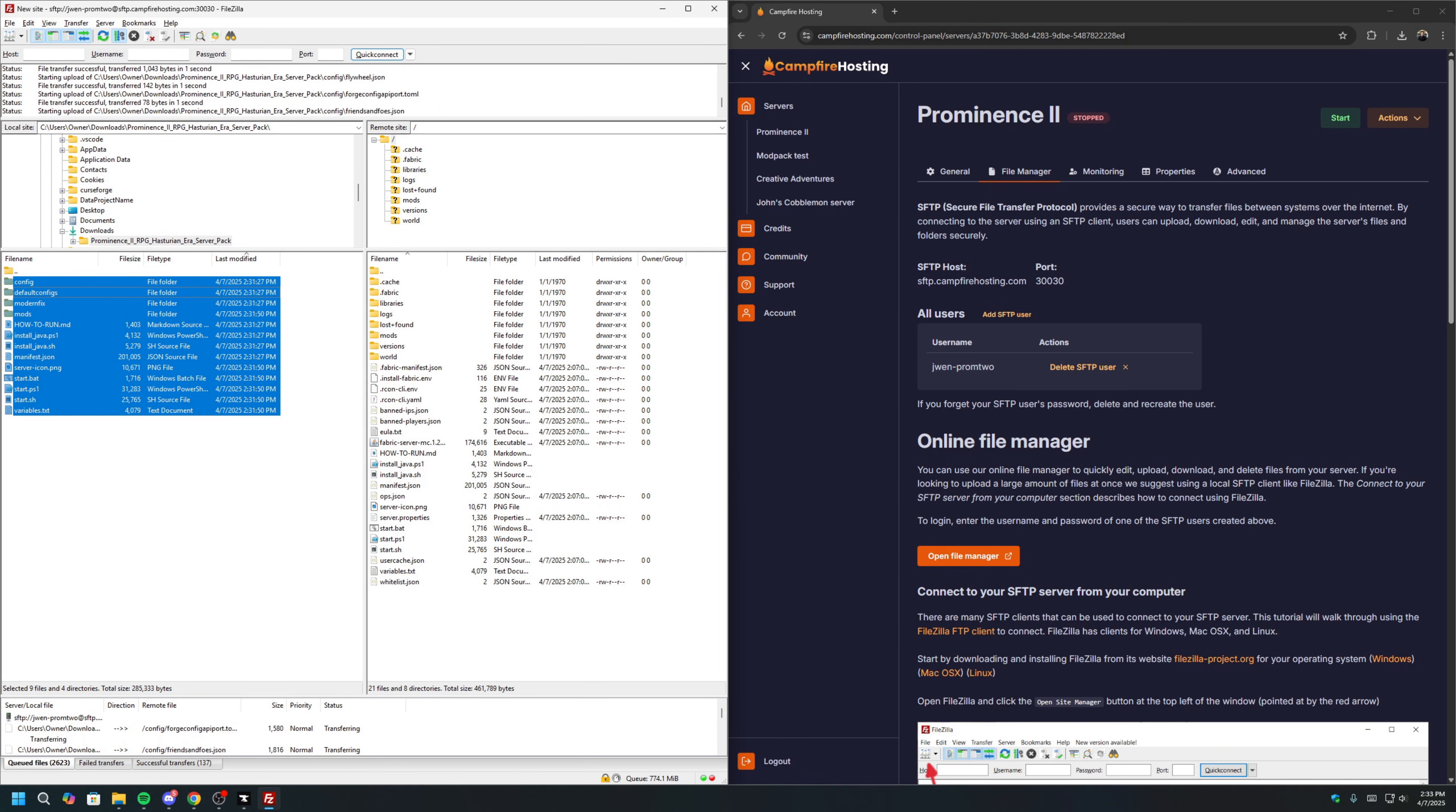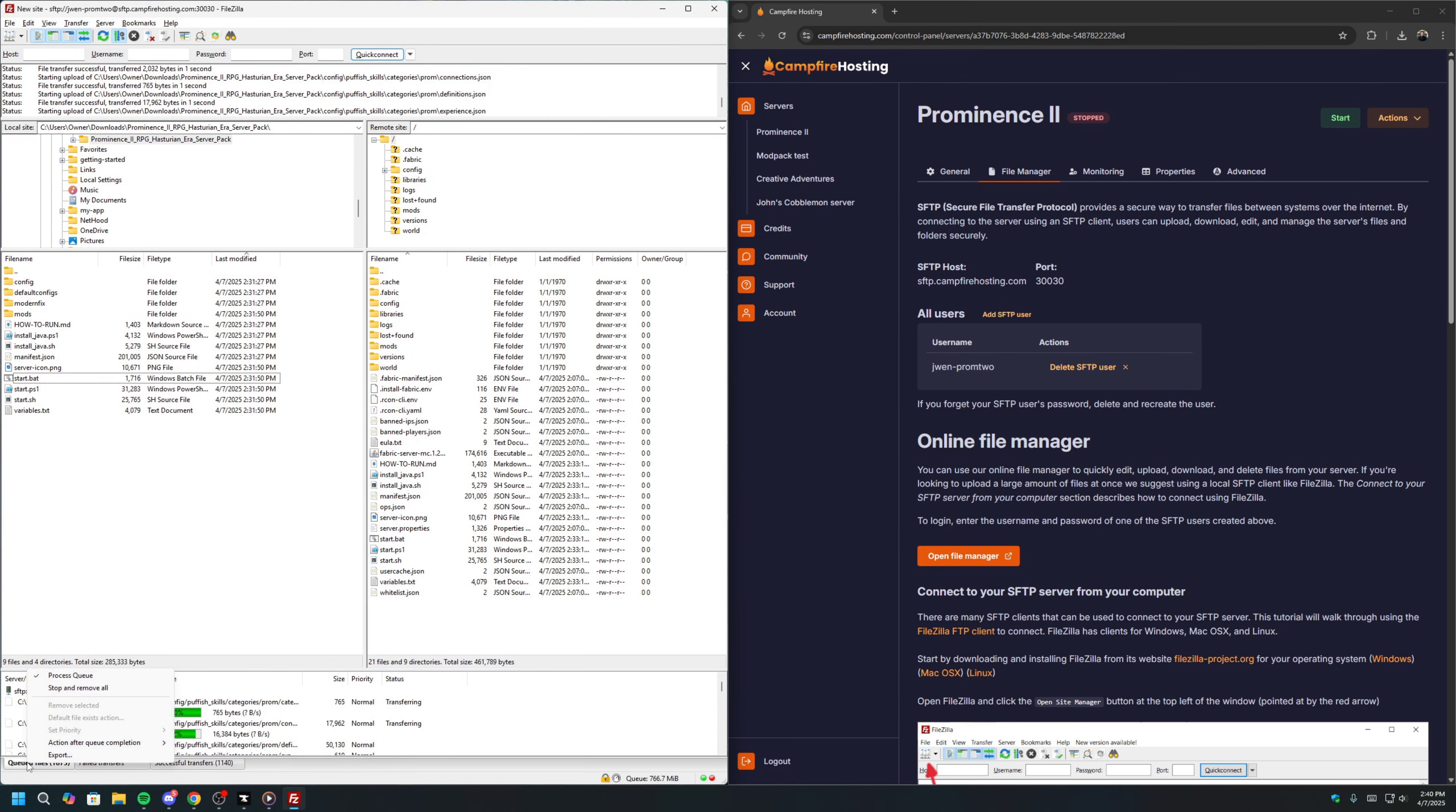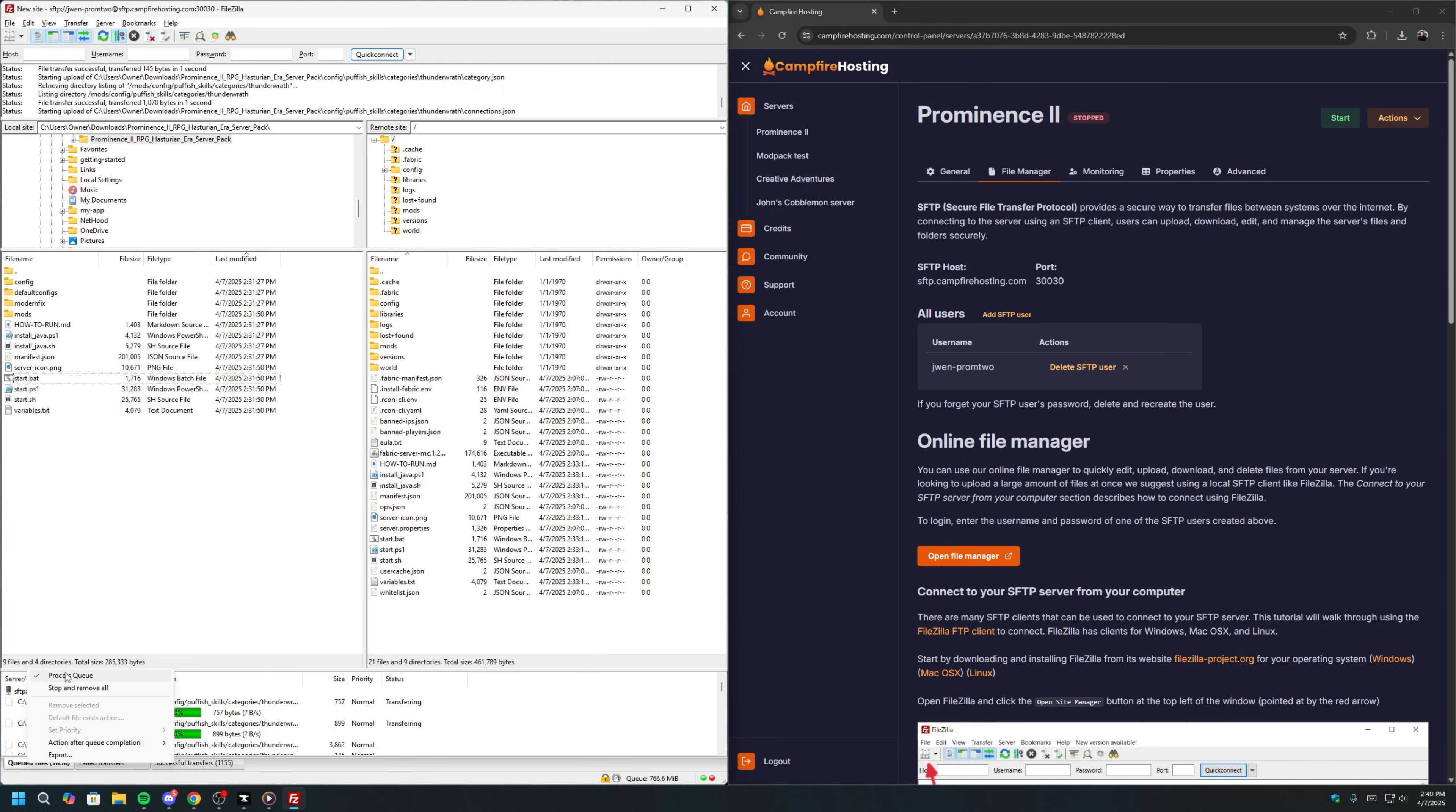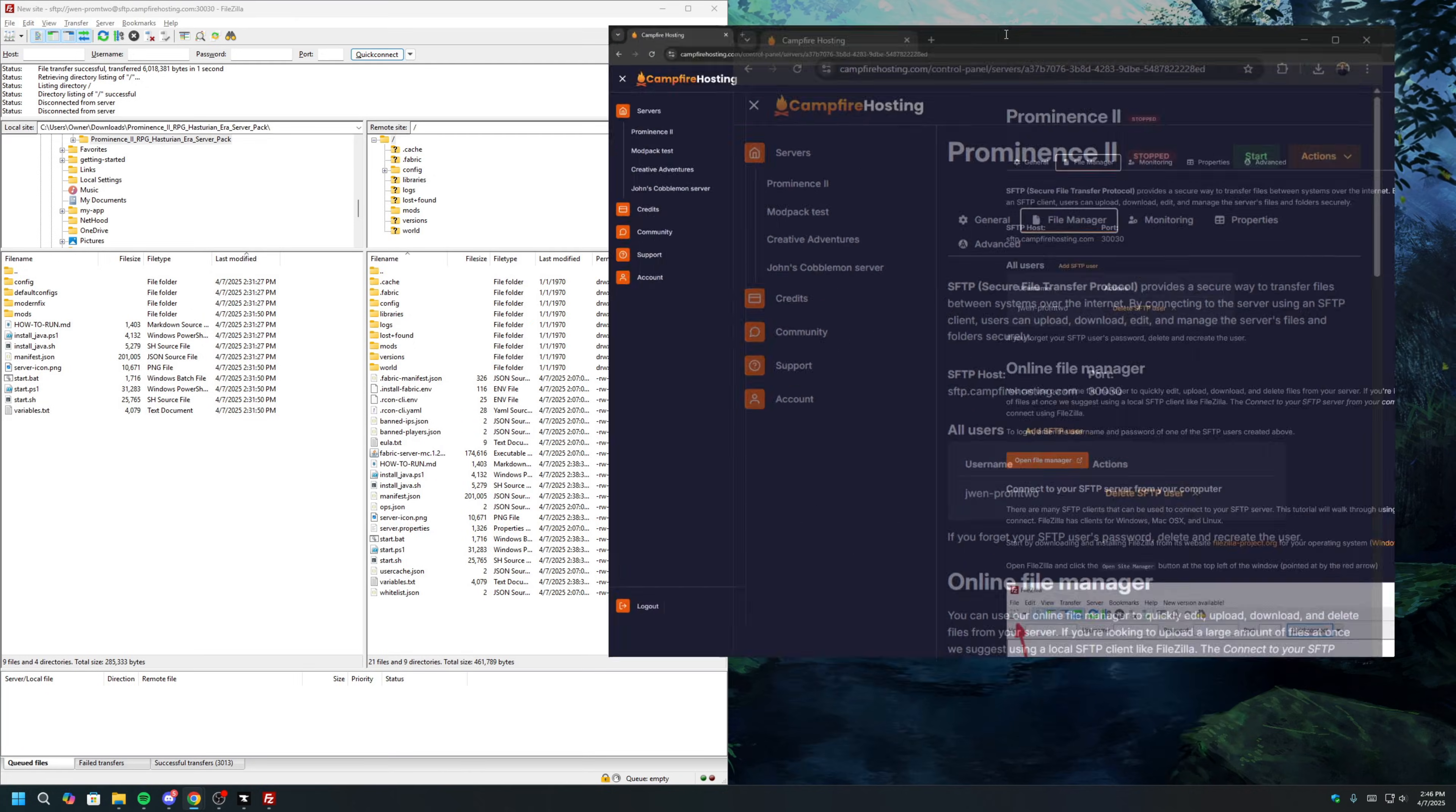If for whatever reason, your queue stops, you can easily resume your queue by right-clicking and clicking Process Queue. Once the files have been transferred to your server, we can now go back to our Control Panel.